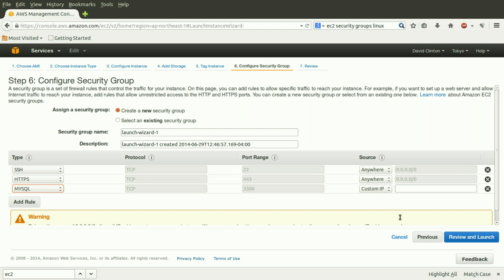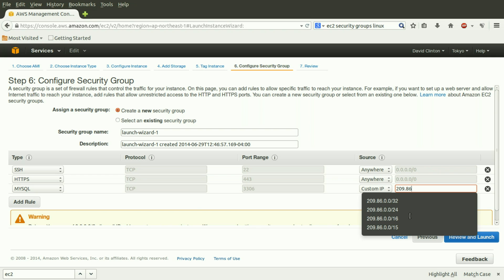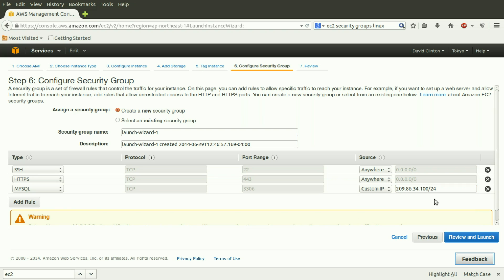Here, Amazon knows that MySQL uses port 3306. And it's given us an empty box to choose where we want the traffic coming from. We can choose a custom IP, that is to type in any specific IP address if we want to restrict access to only data coming from this source. I can type in a random address, and I just hope there isn't any real address on the Internet that corresponds to these numbers.